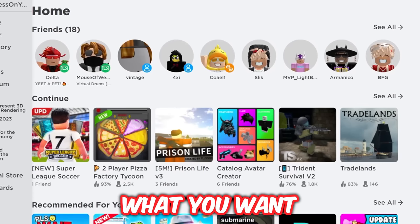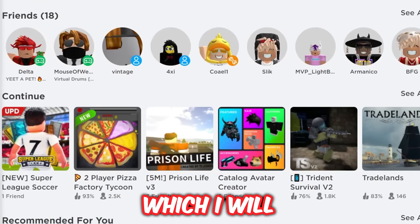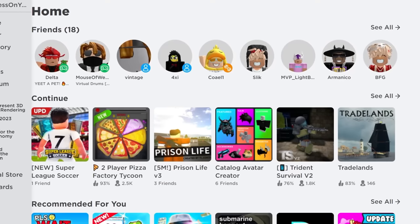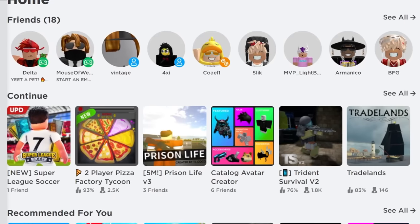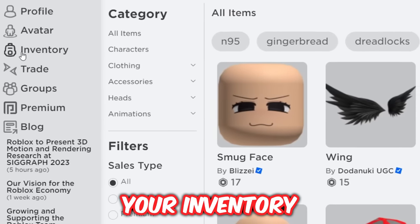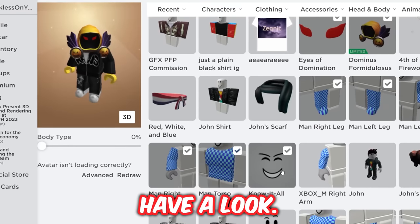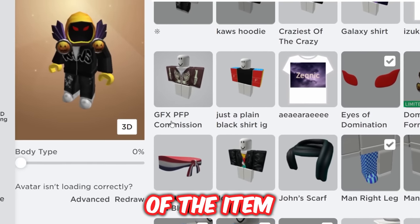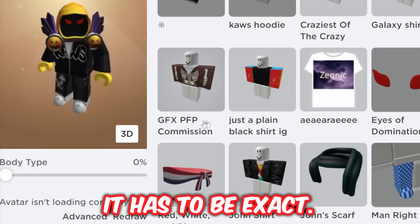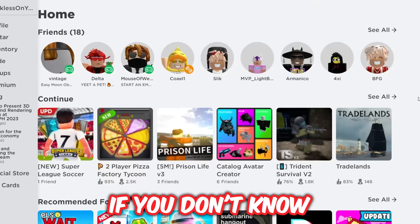First, I would like to say this does also work on mobile, which I will also show. So firstly, what you want to do is locate the game pass or item that you want. Whether you go onto the marketplace or your inventory or avatar to see what item you have that you don't want anymore — find which one you want to refund. All you need to know is the exact name of the item.